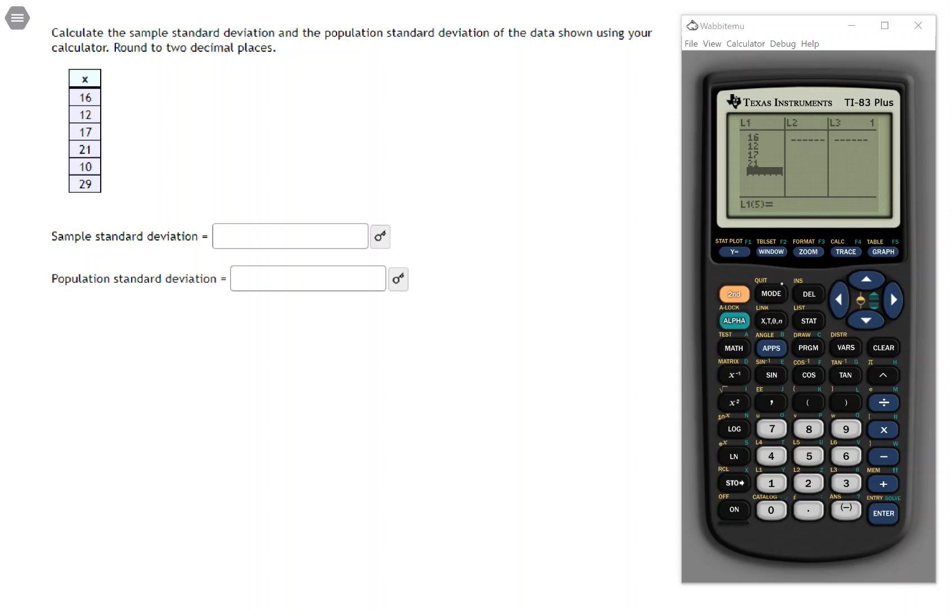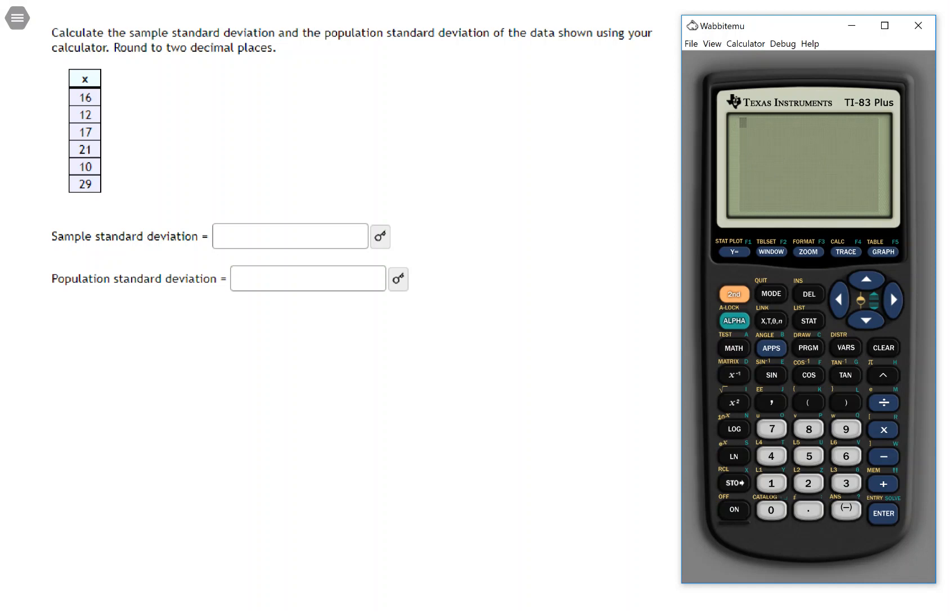Now to use 1varistats, the first thing that you have to do is give a data set to your calculator. And you'll do that through the list editor.